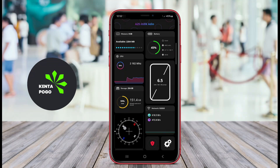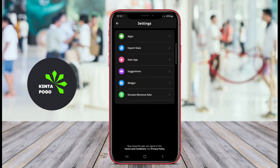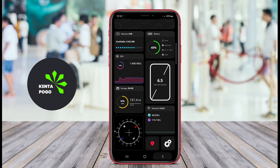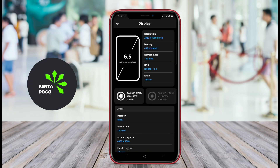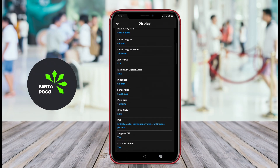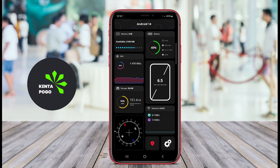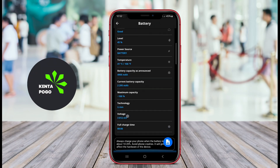A CPU and RAM monitoring application for Android is a tool designed to help users keep track of their device's performance. It provides real-time information about the CPU usage, allowing users to see how much processing power is being utilized by various applications and services.